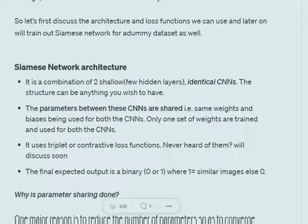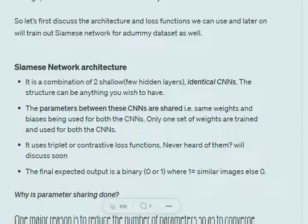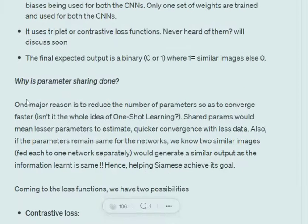The Siamese network architecture is a combination of two shallow, identical CNNs — very few hidden layers — that work together. The weights are shared between these two CNNs, so they have the same structure and the same parameters being trained. The loss functions used are either triplet loss or contrastive loss, and the final output is a binary 0 or 1, where 1 means the images are similar and 0 means they are not.